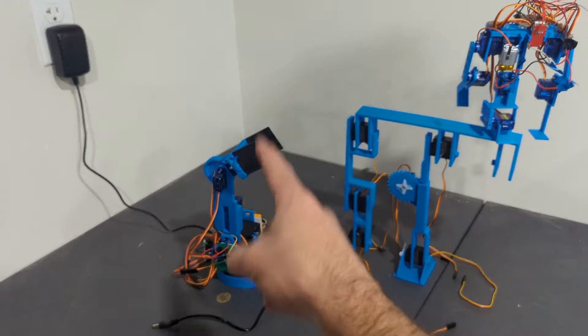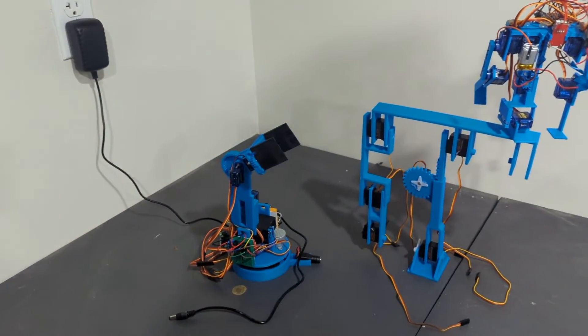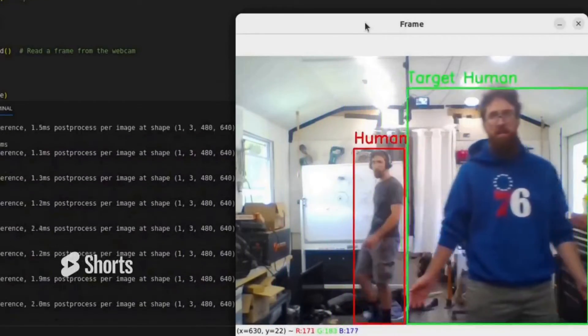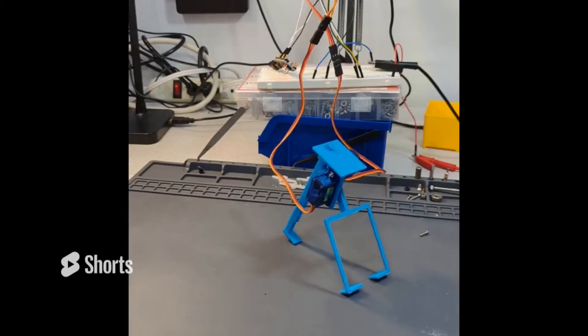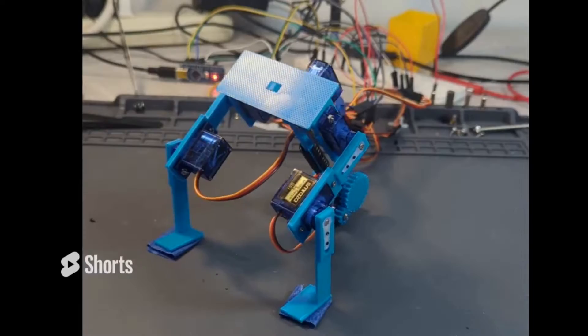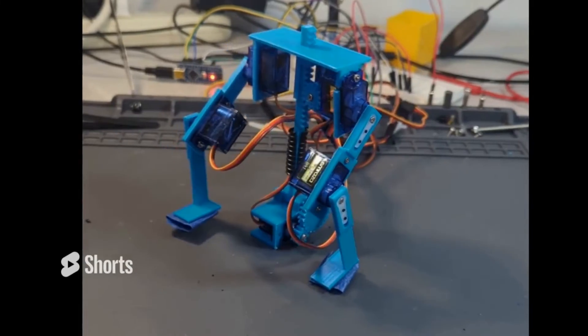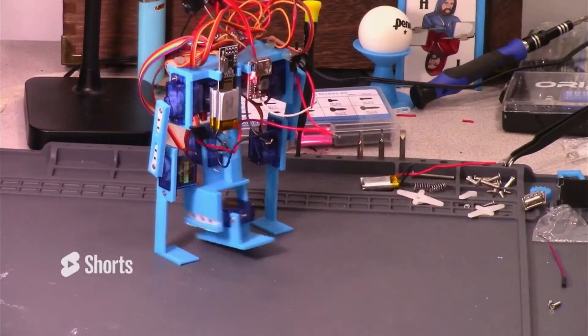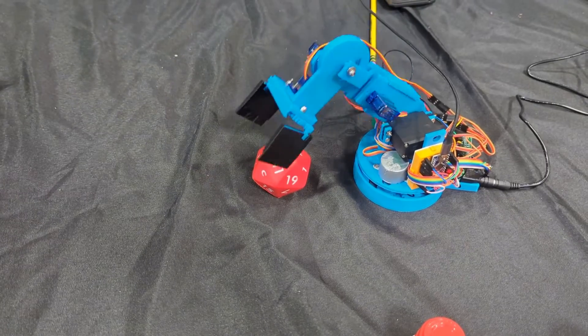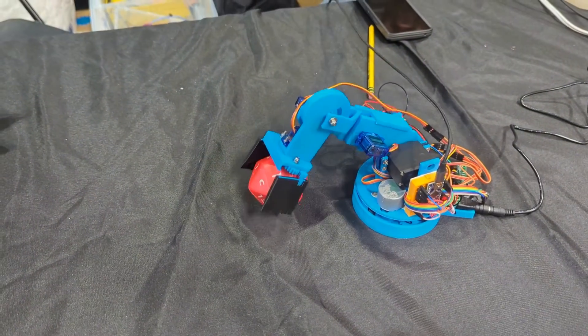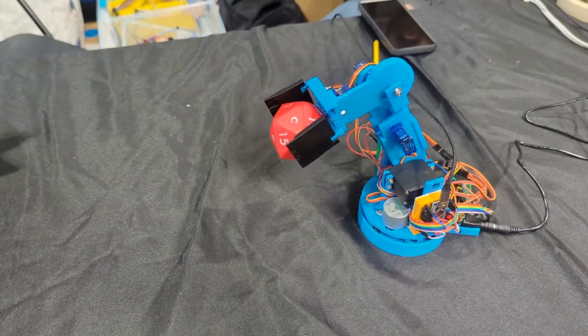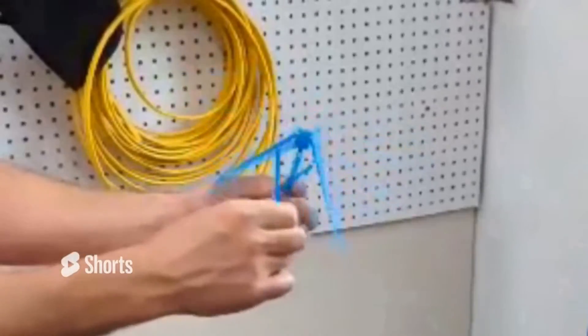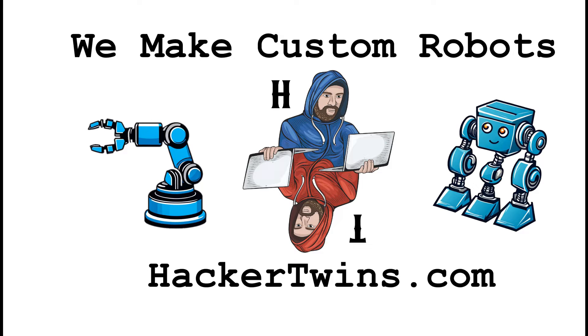Today we're using a Python GUI to control DeskBuddy. We're hacker twins. Comment something below for your chance to win a free robot, like, and subscribe.